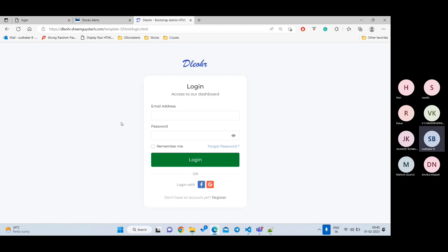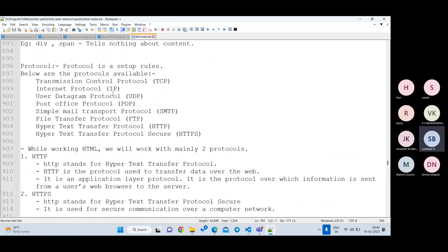Whenever we want to submit user data to the backend, we use a concept called forms. If you don't need to send any data to the backend, you don't need forms at all. But for any real application — take net banking as an example — there is always a form. Even face login requires registering a device first, which involves entering form data. That's why forms are very important, and we'll discuss them fully today and tomorrow.